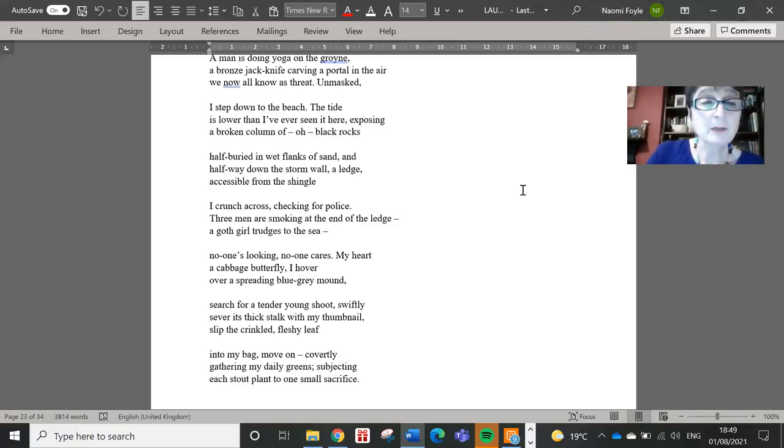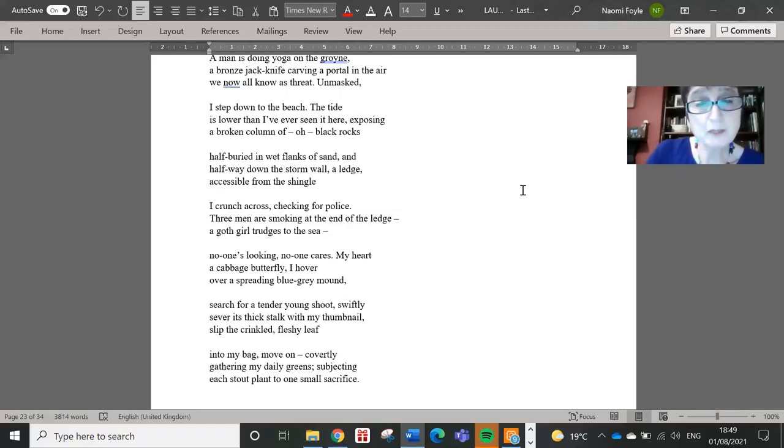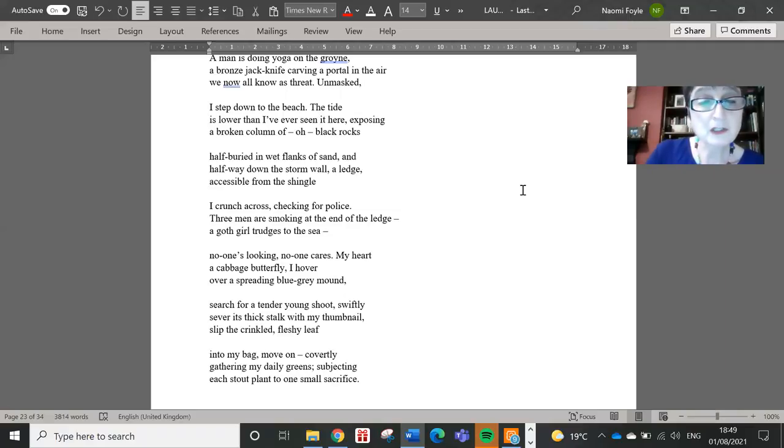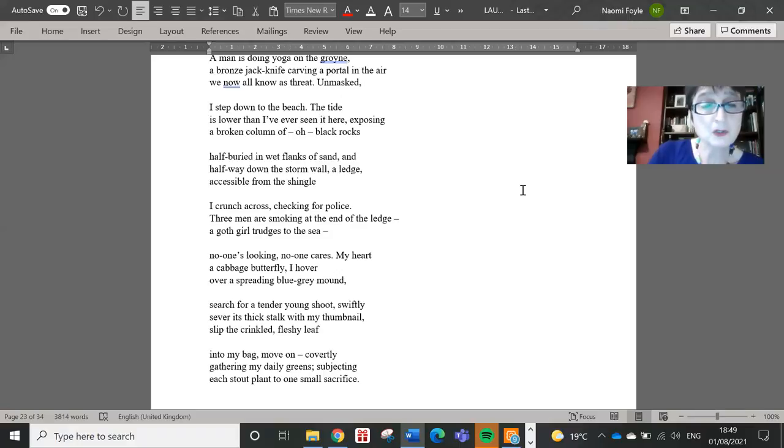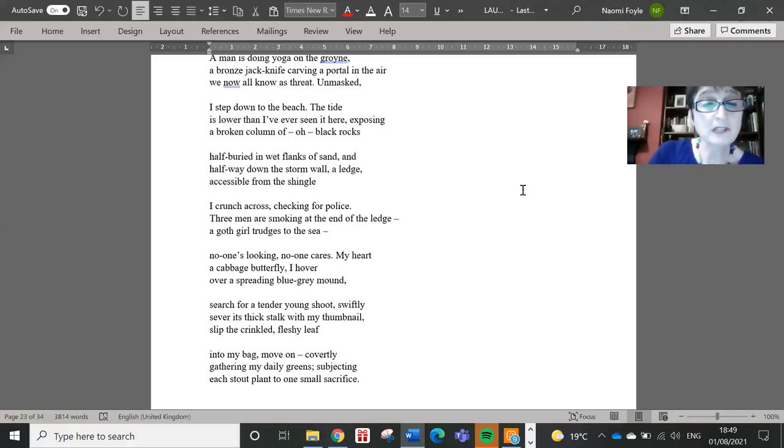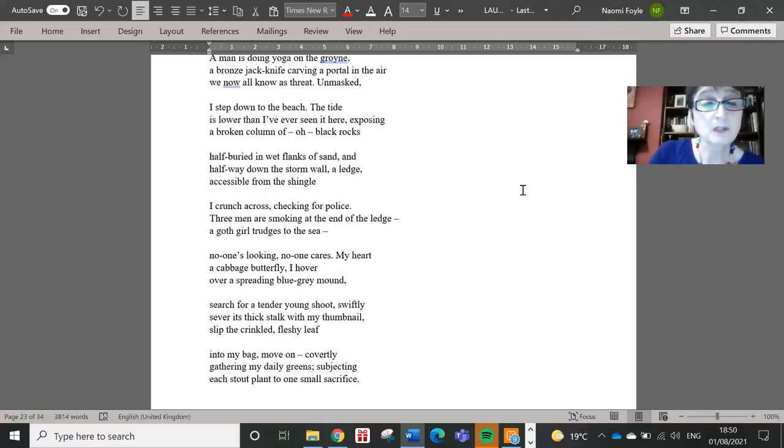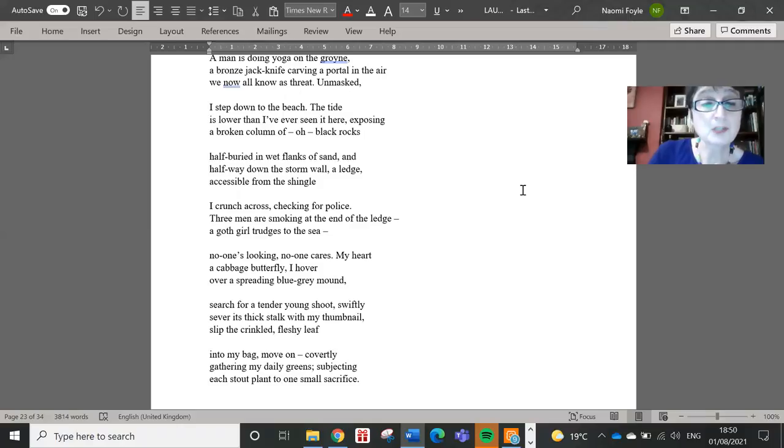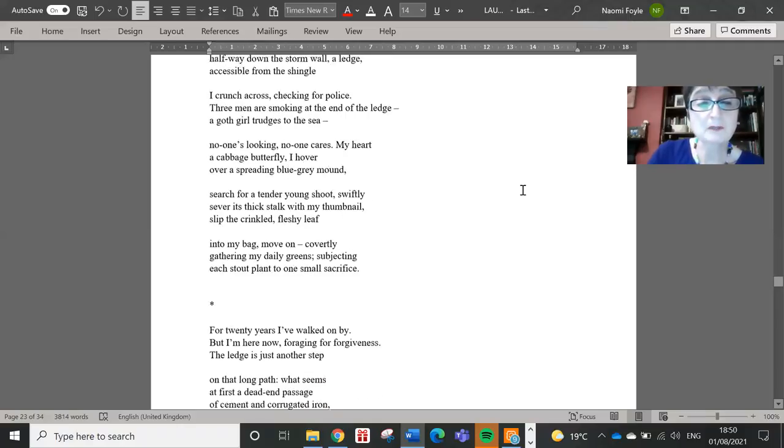My heart, a cabbage butterfly, I hover above a spreading blue-grey mound, search for a tender young shoot, swiftly sever its thick stalk with my thumbnail, slip the crinkled fleshy leaf into my bag, move on, covertly gathering my daily greens, subjecting each stout plant to one small sacrifice.